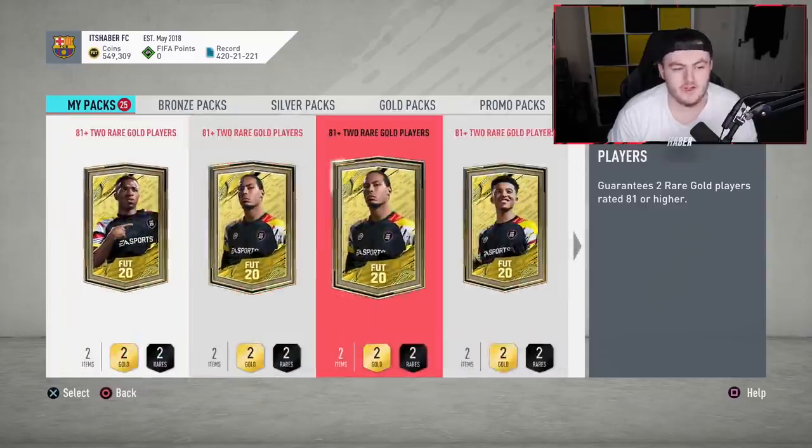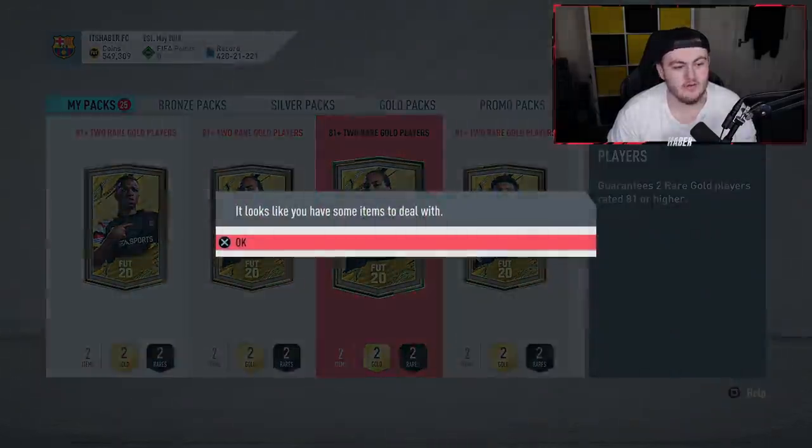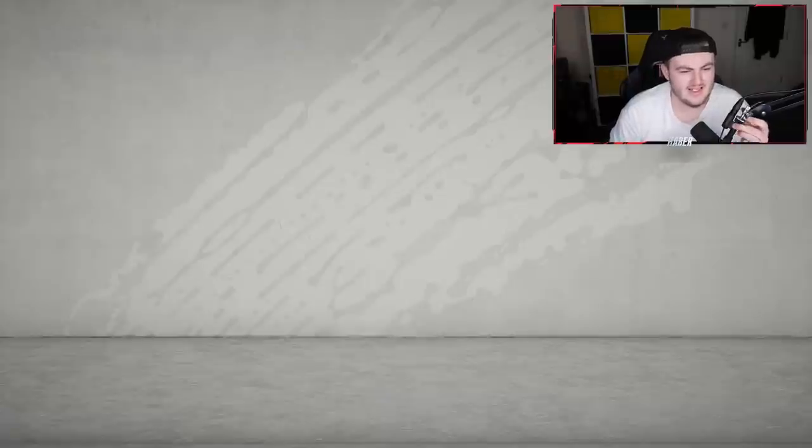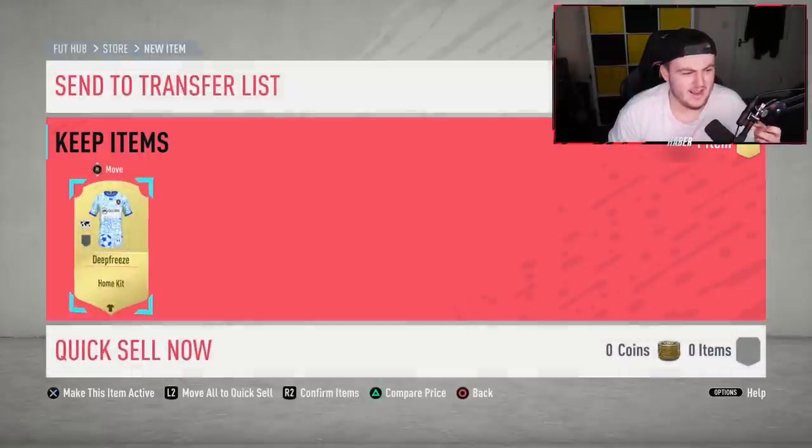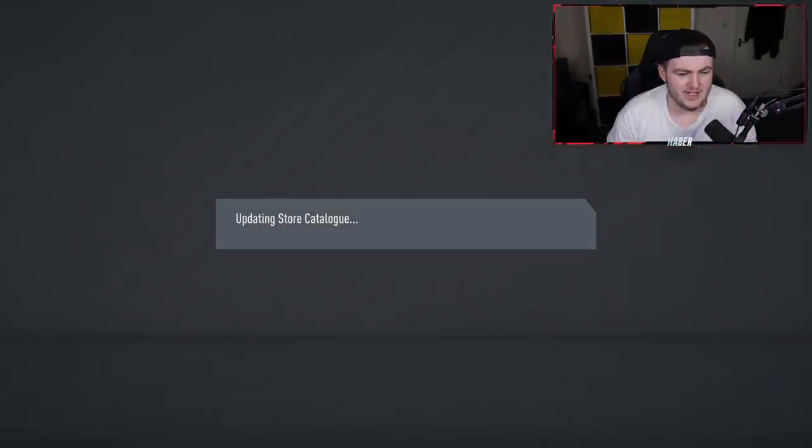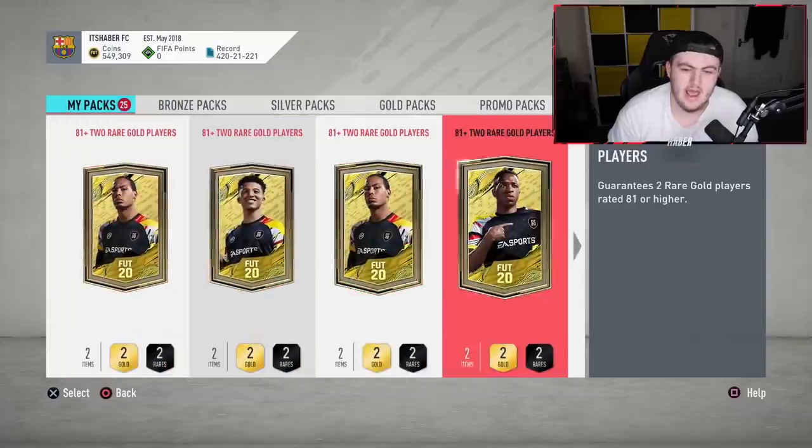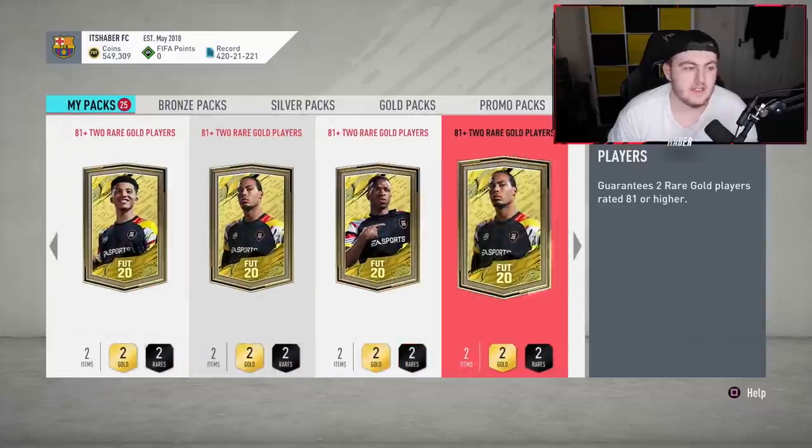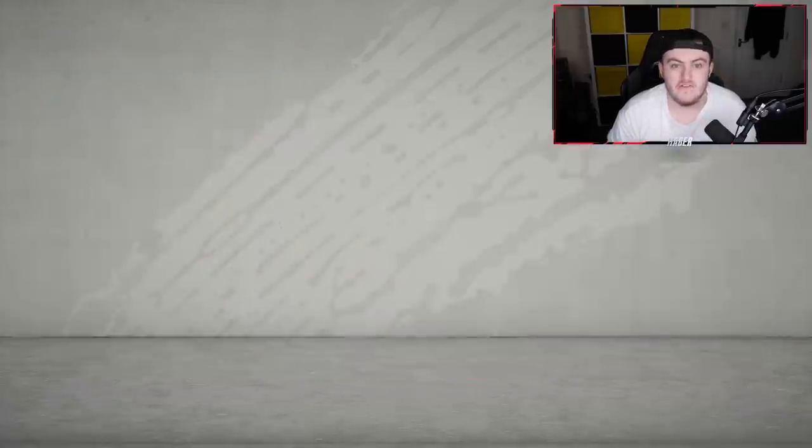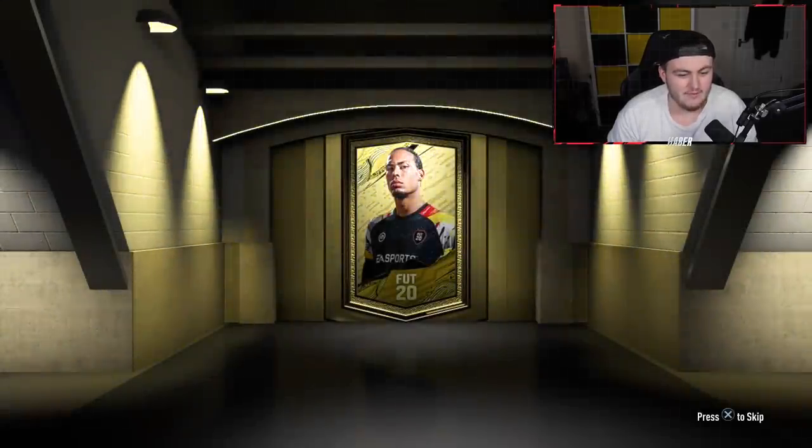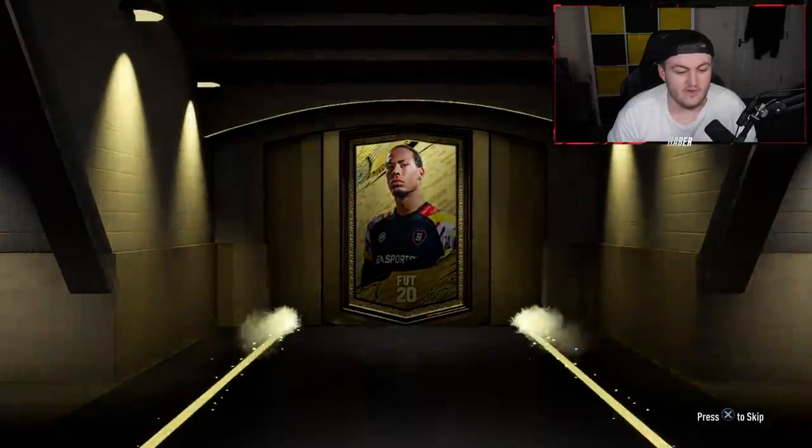I think we've got a kit to deal with first, an EA Access kit. No one cares about kits, EA, I'm sorry, but we just don't. So yeah, we've got 25 81-plus packs to open. If you guys didn't see last week, I packed Ronaldo in one of these, so yeah, we've had some pretty good luck in these 81-plus double upgrades.